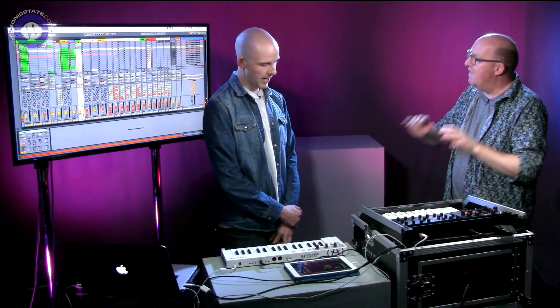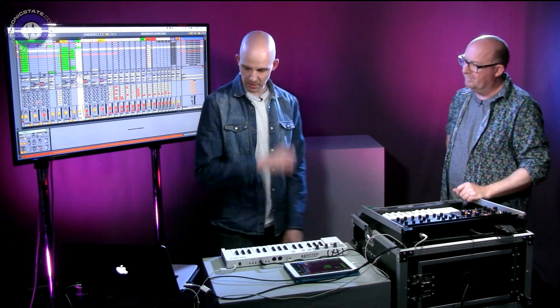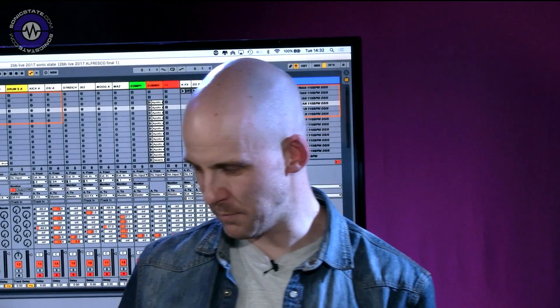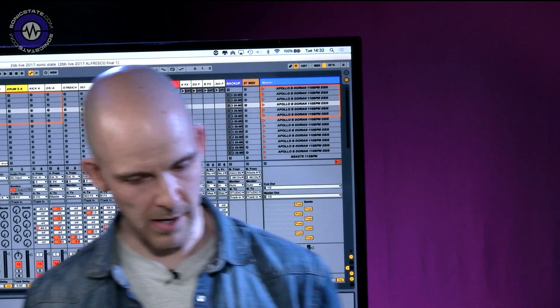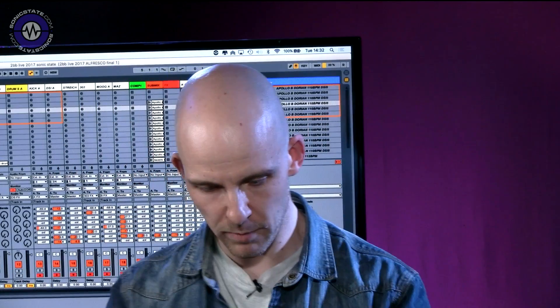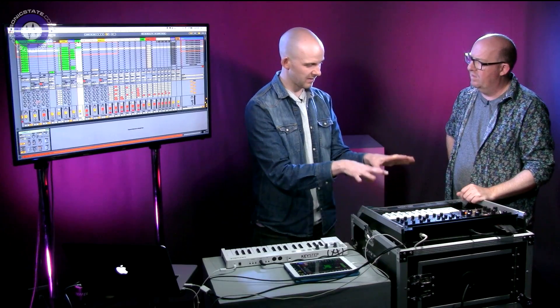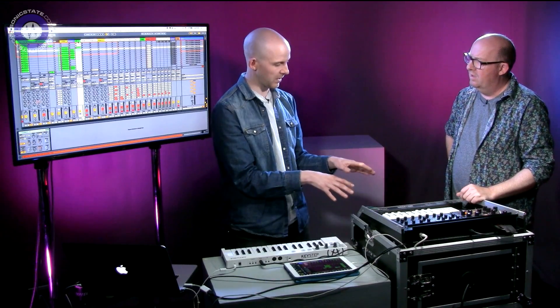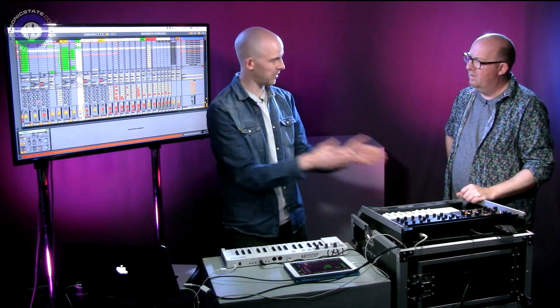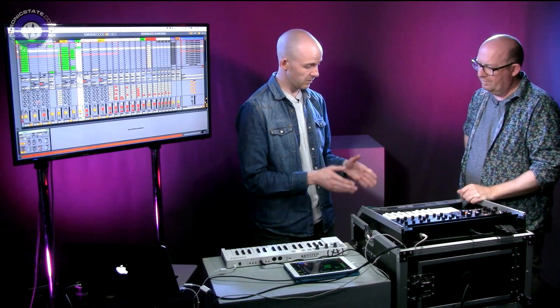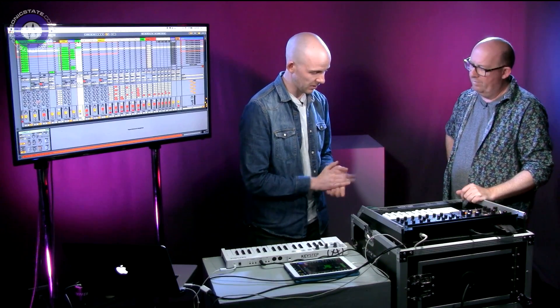We're going to look at some program change stuff in a live context. It's not something you have to worry about as much when you're in the box, but you don't want to be changing all these settings live as you're trying to transition from one song to another. It really helps if you can make use of program changes.